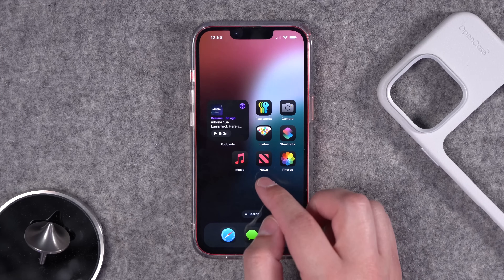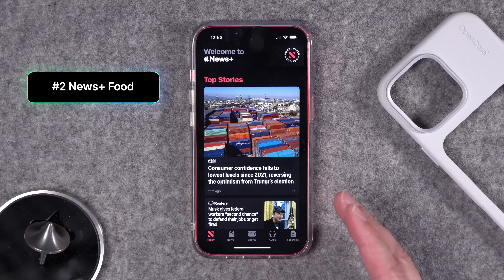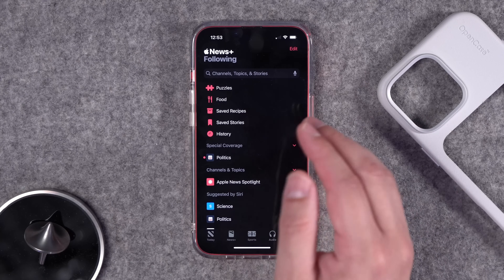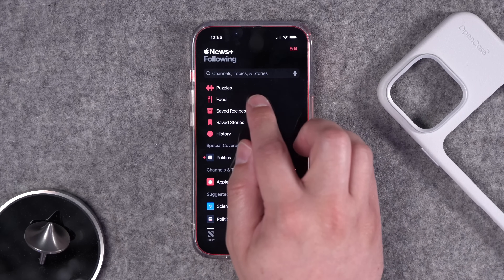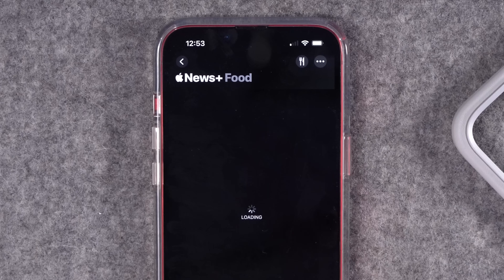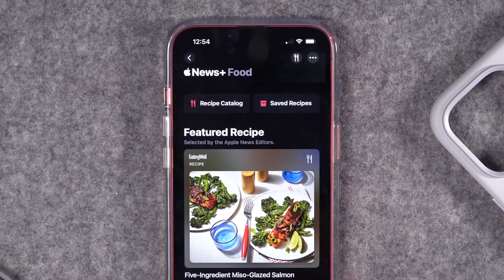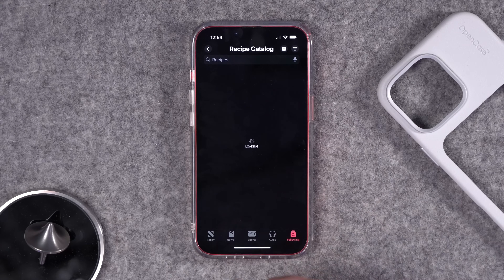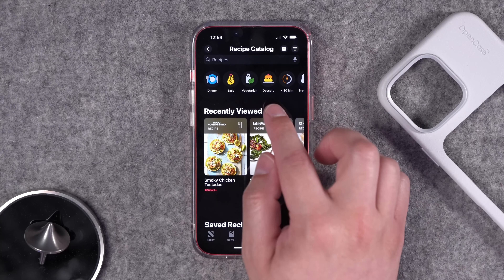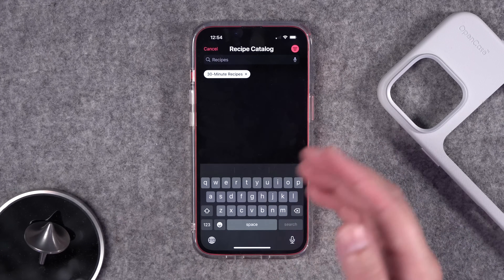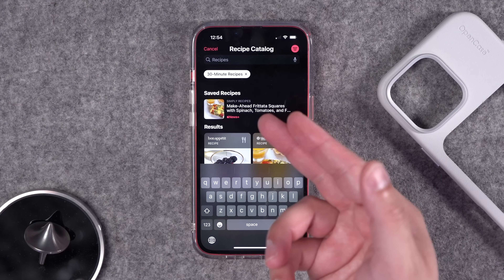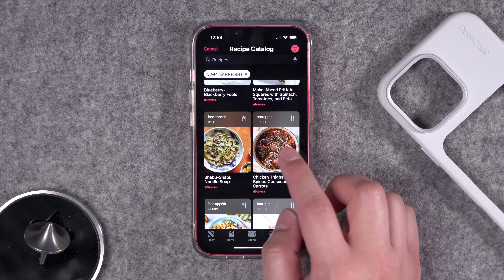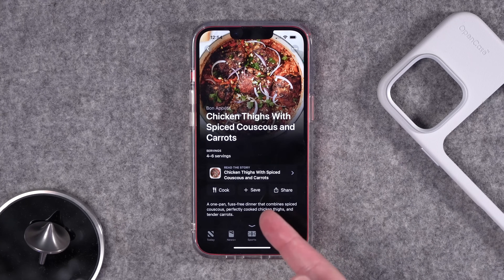One of the biggest features in 18.4 is in the Apple News app. It doesn't look different on the home screen, but if you go to the Following tab — and you do need to be subscribed to Apple News+ or be in one of the Apple bundles — there is now a new Food section. Under Food you'll find a bunch of recipes you can save and browse by category. In the recipe catalog you can filter by type like dessert or vegetarian, or by prep time, such as 30-minute recipes. You'll also see your saved recipes there.